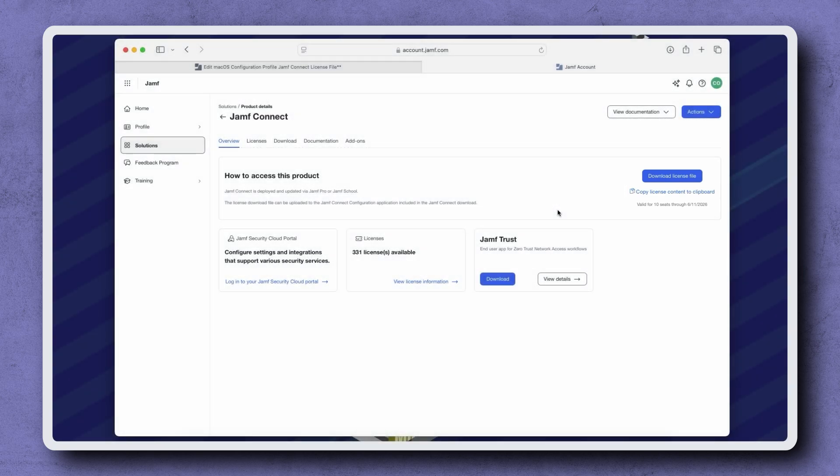It looks like my license file is ready to go, so let's click Copy License Content to Clipboard. Once the license has been copied, return to Jamf Pro.